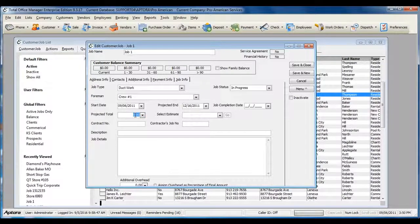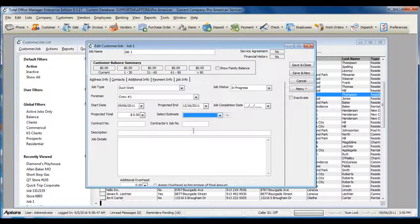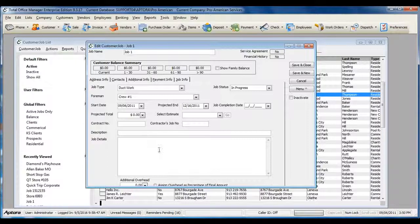You can also enter a Projected Total, an Estimate if one has already been created, a Contract Number, a Contractor's Job Number, a Description, and any details for this particular job.